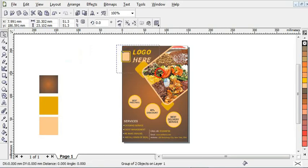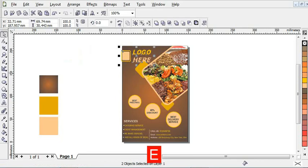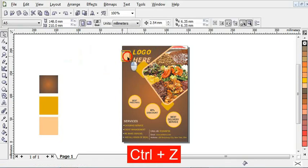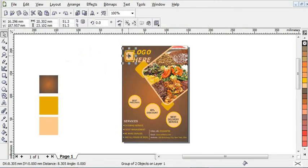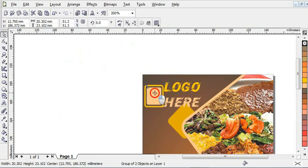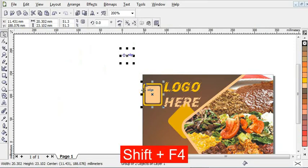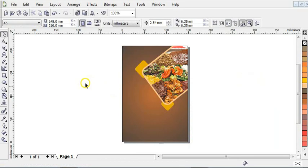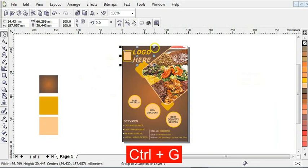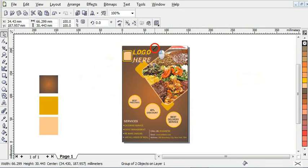Align it and press E to align everything horizontally. Those are the shortcuts showing on your screen so you can see what I'm pressing on my keyboard. After that, align this and press Ctrl+G to group it and reduce it a little bit. Bring it up here.